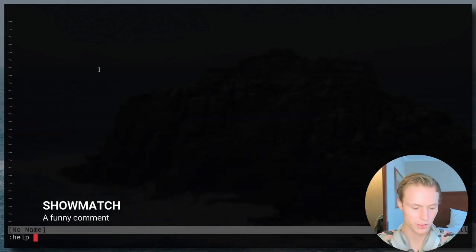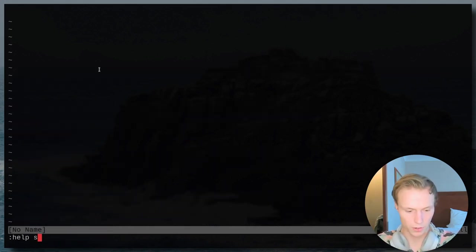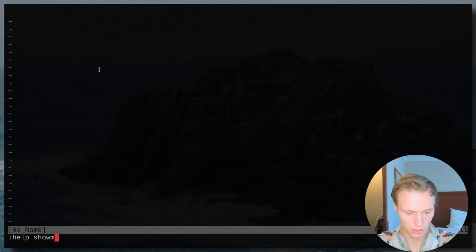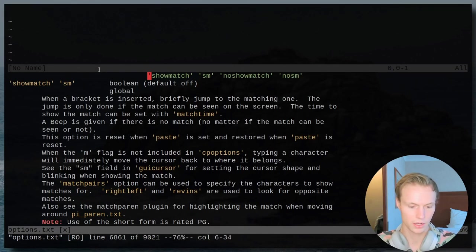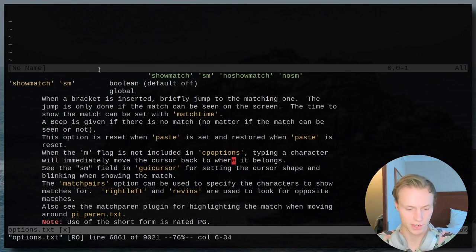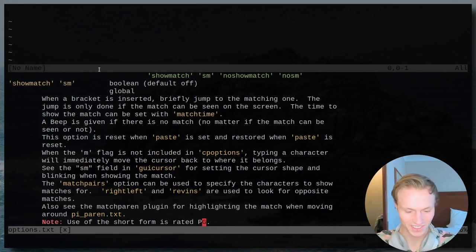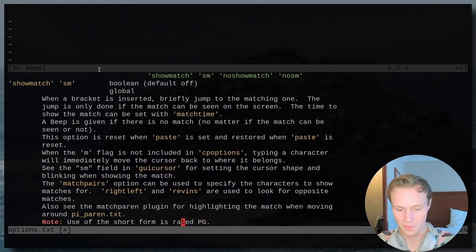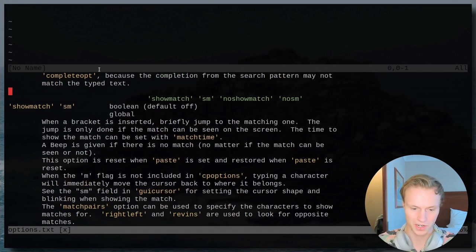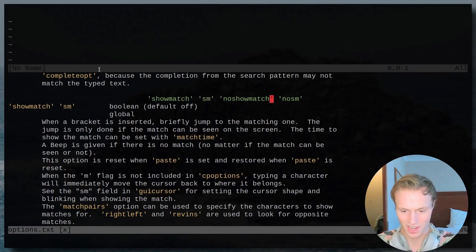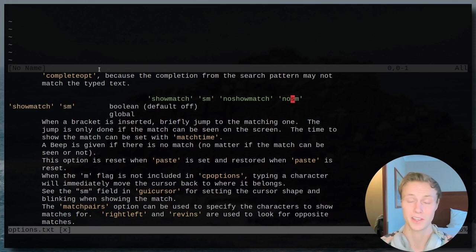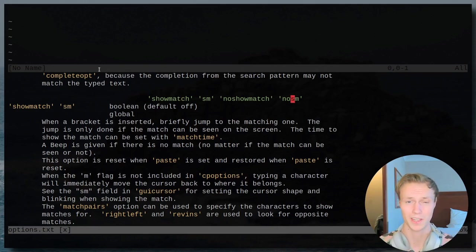Now if you guys do a really quick search in the help for show match, then you'll see a bunch of entries, and there's this little note down here saying 'use of short form is rated PG,' which I assume is just a little joke on no sum, because if no one is involved, it's probably okay for kids, right?